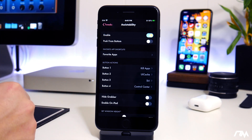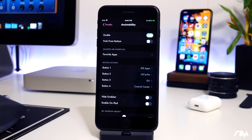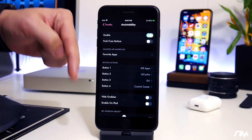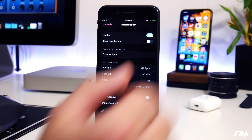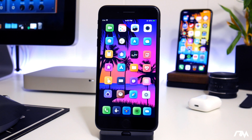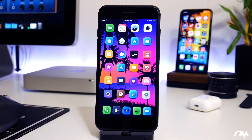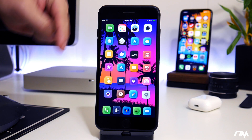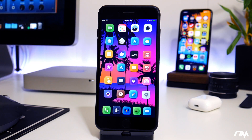Again, it's called Assistability. I'll leave all the package info down in the description. Also, if you guys want to get my wallpapers, I do post all of them on Telegram — I'll leave the link for my Telegram in the description.